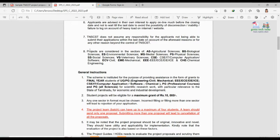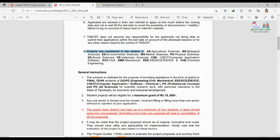The sectors they are expecting proposals from include: agricultural science, biological science, environmental science, medical science, physical science, social science, veterinary science, computer science, IT, civil, mechanical, electrical and electronics, and chemical engineering — basically all sectors.